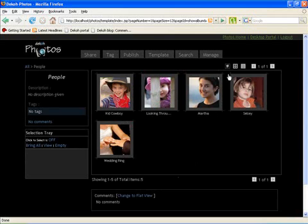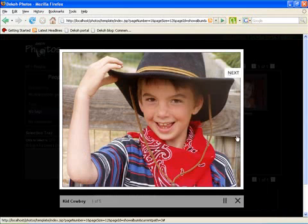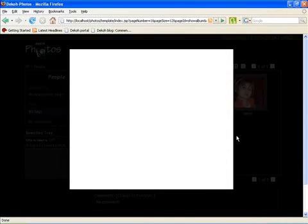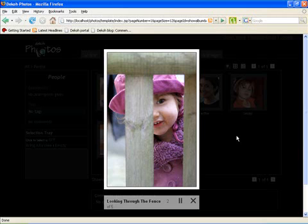I could view these pictures in thumbnail form or I could view them as a slideshow. This slideshow view is also available for the viewers to whom we have shared the photos with.